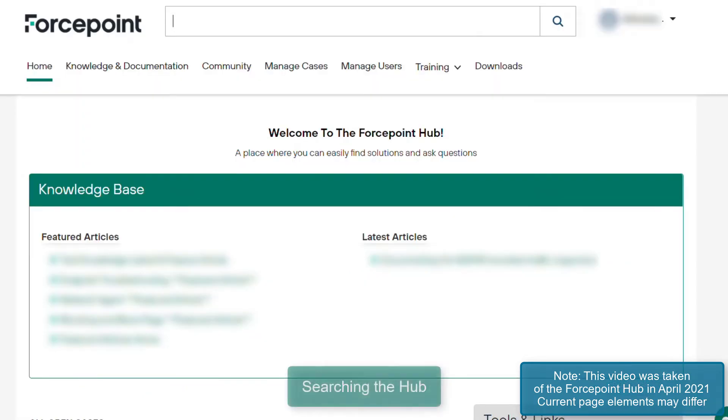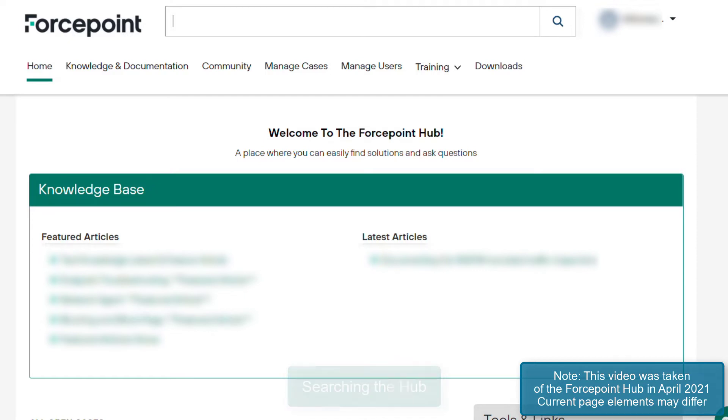The search bar at the top of the page can be used to search Forcepoint documentation, the knowledge base, community posts, and tech alerts.